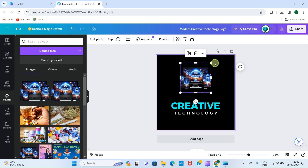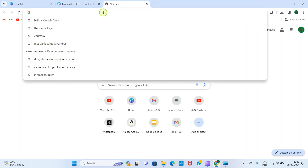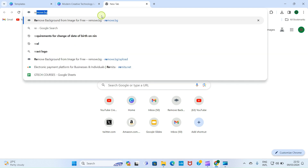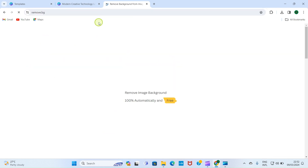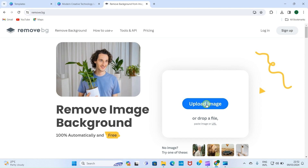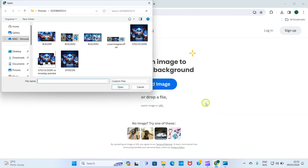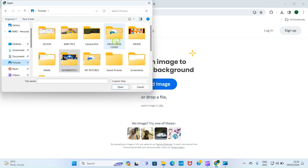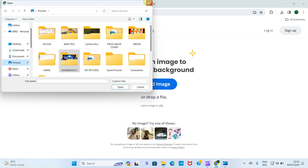To remove any background color you don't want, visit the website remove.bg. Once you visit remove.bg, click on 'Upload Image,' which opens the file explorer of your PC. Navigate to the image you want to use for your design, upload it, select the option for the background to be removed, then download it back to your PC. It's that simple. Let's get back to our design.